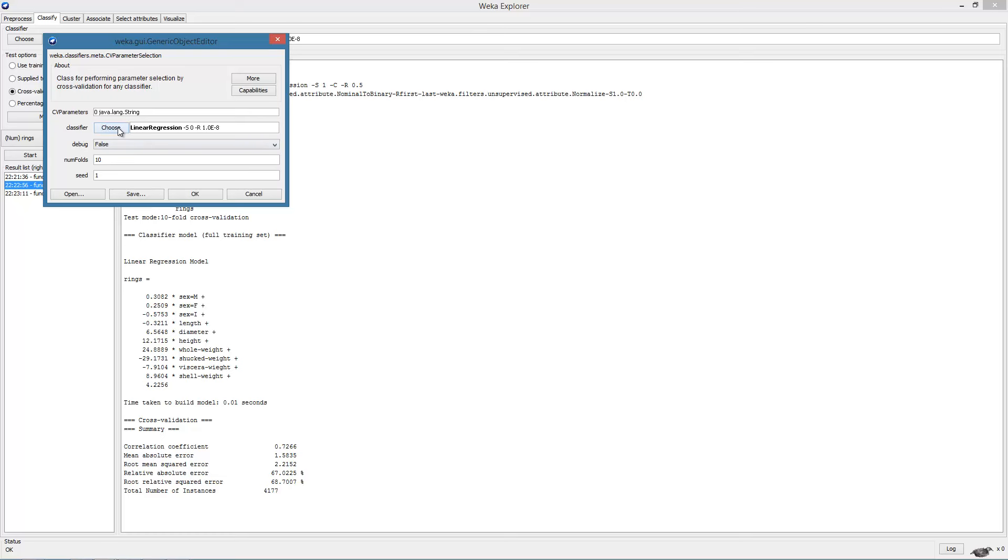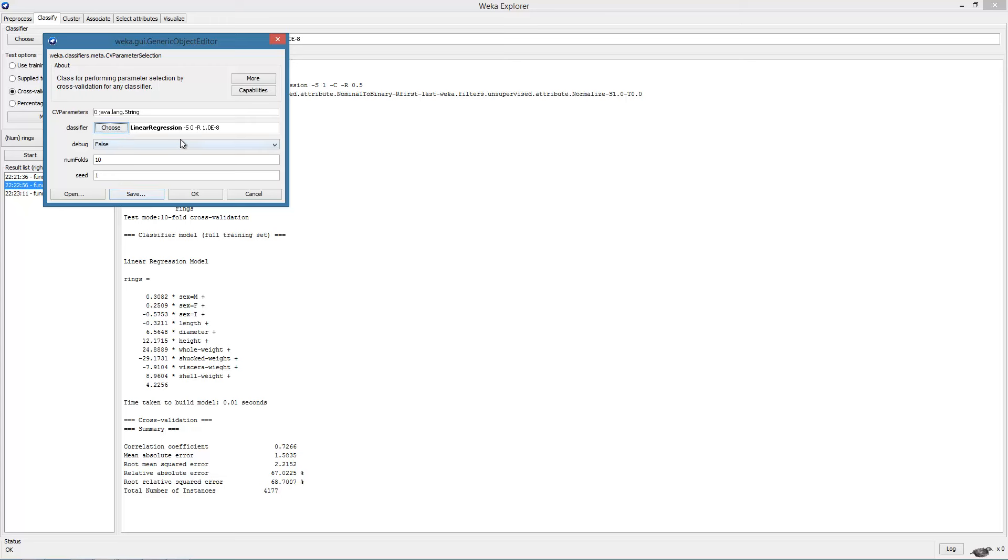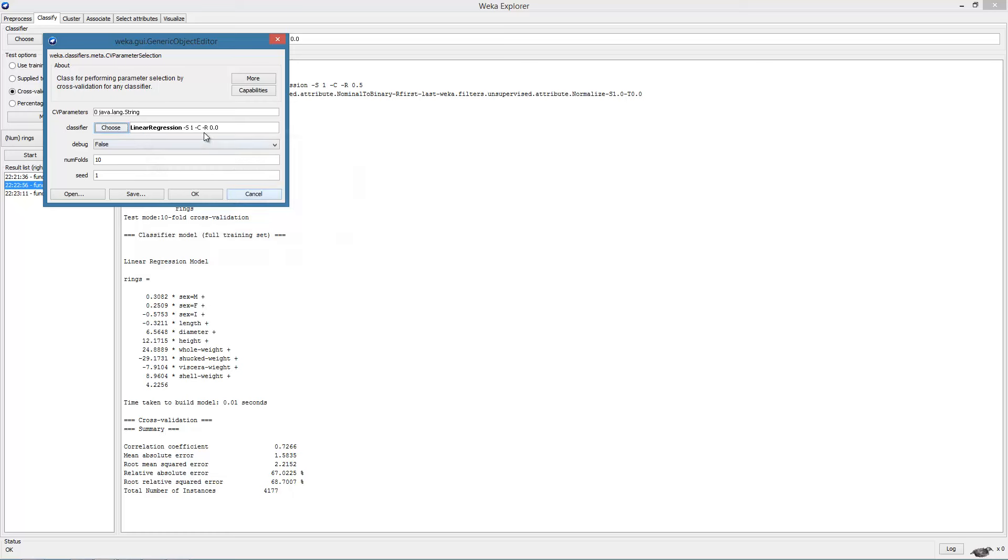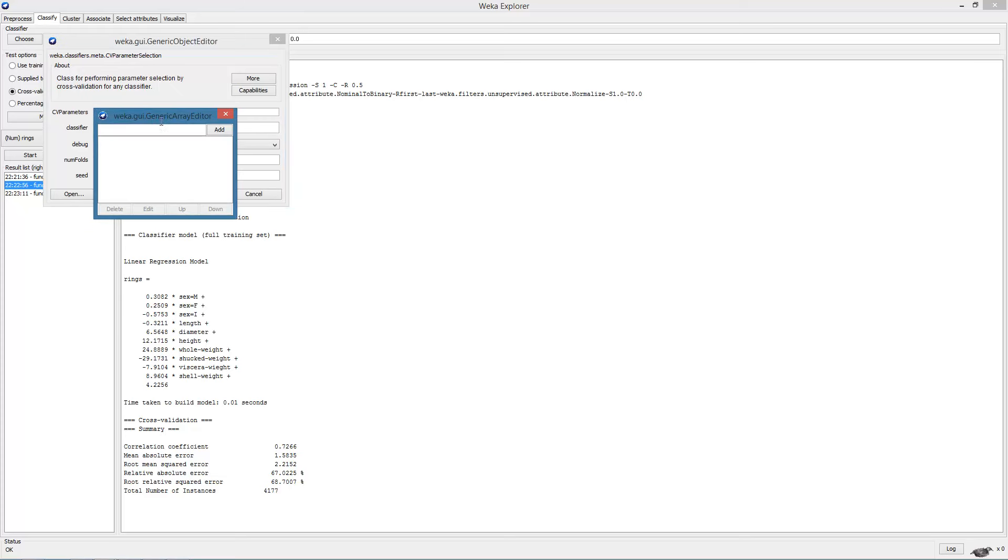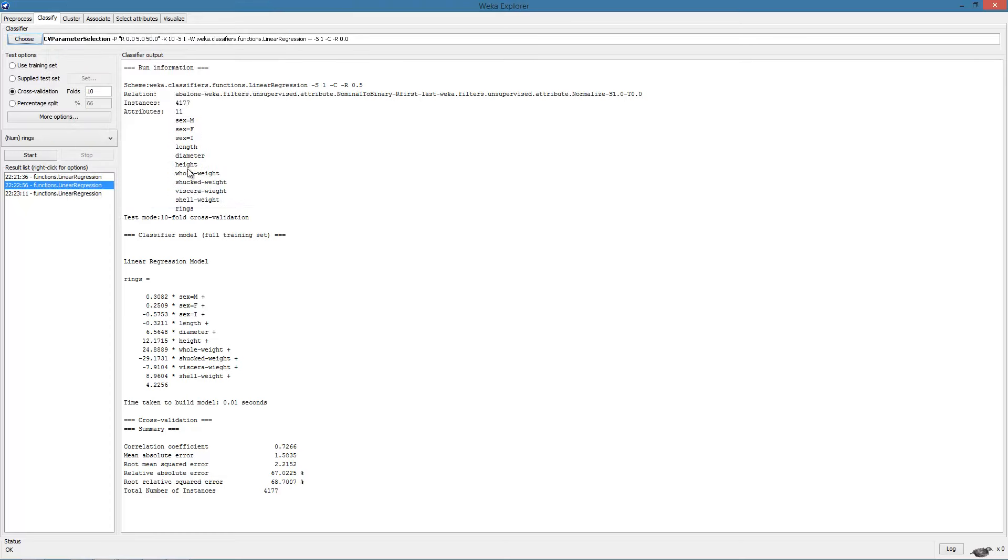First, we select the algorithm which is linear regression. We set its parameters. Notice that the regularization parameter is specified with the letter R. So this will allow us to specify the regularization parameter along with the range. So let us say we want to vary the regularization parameter between 0 and let us say 5 in 50 steps.